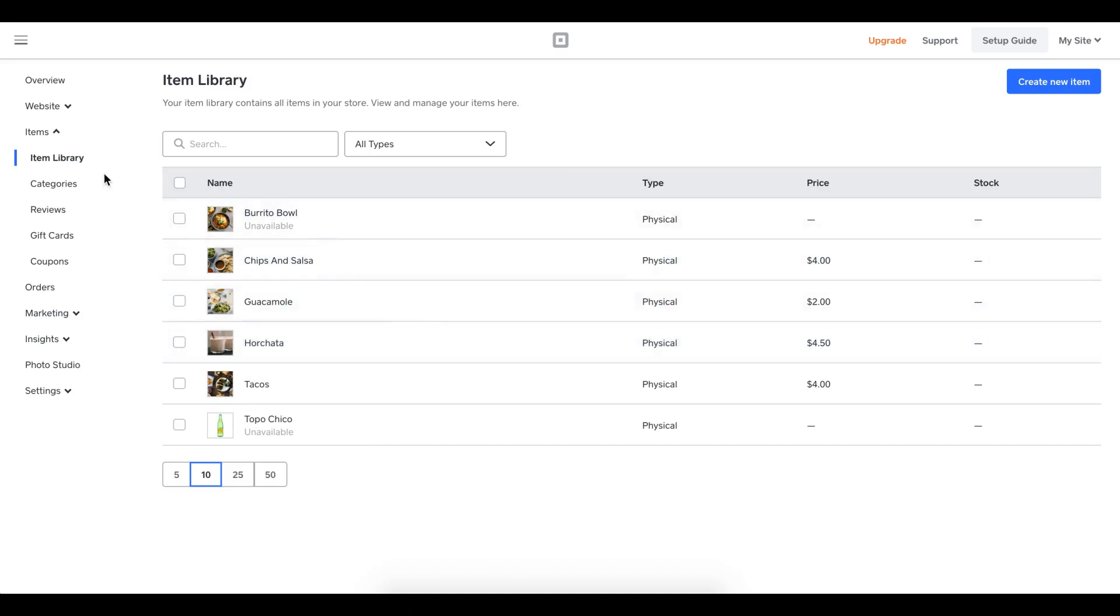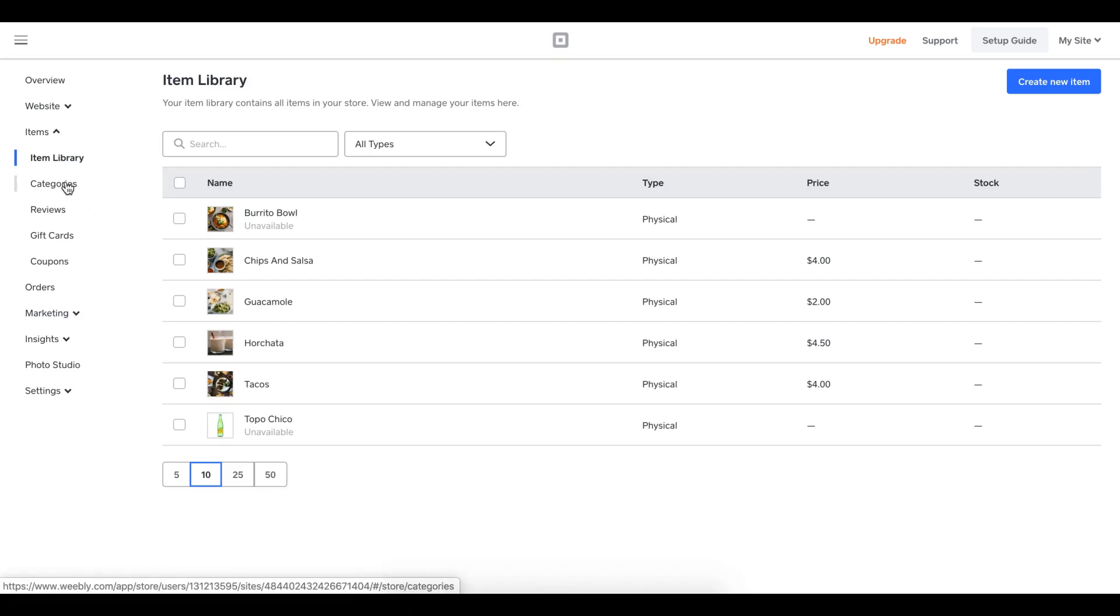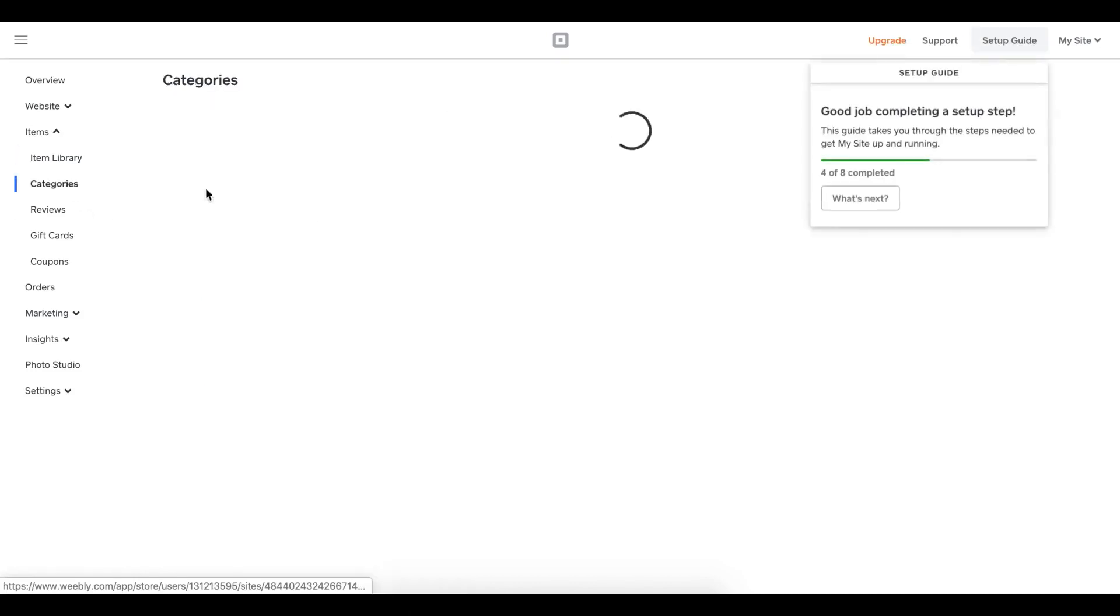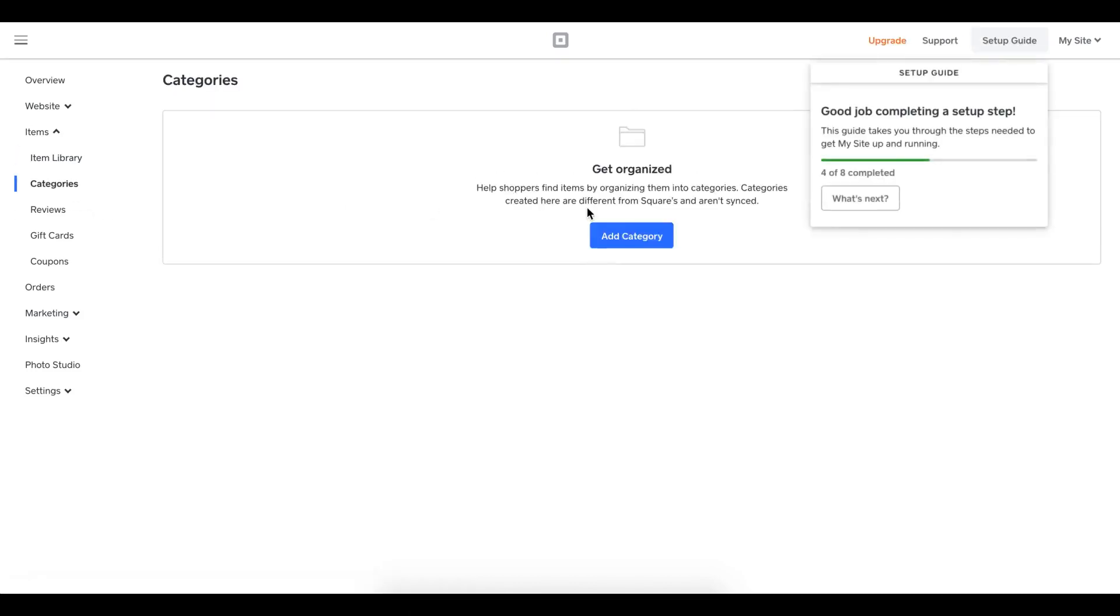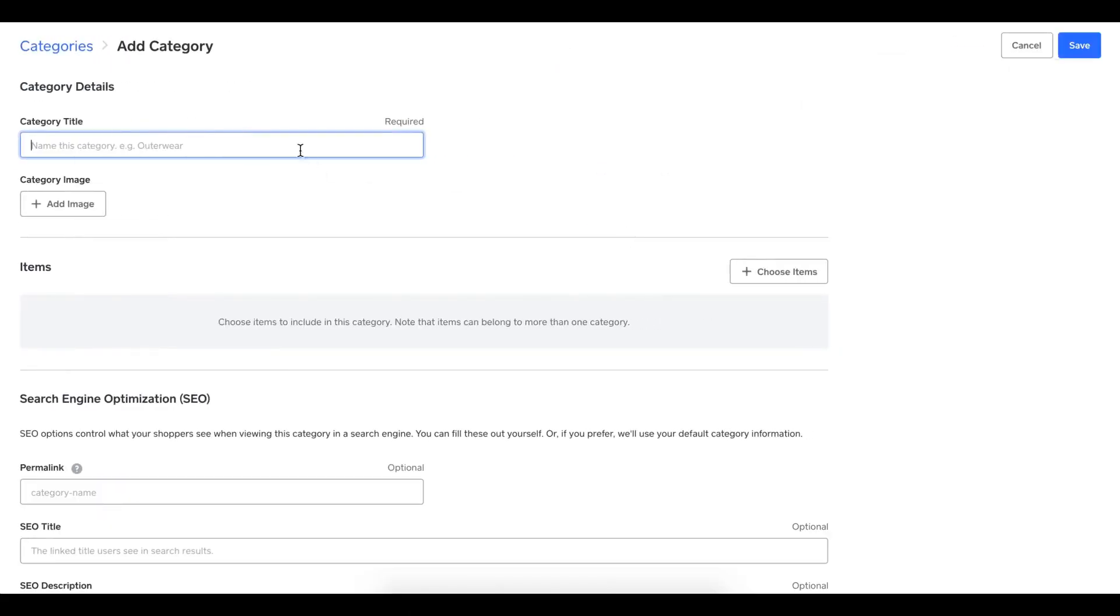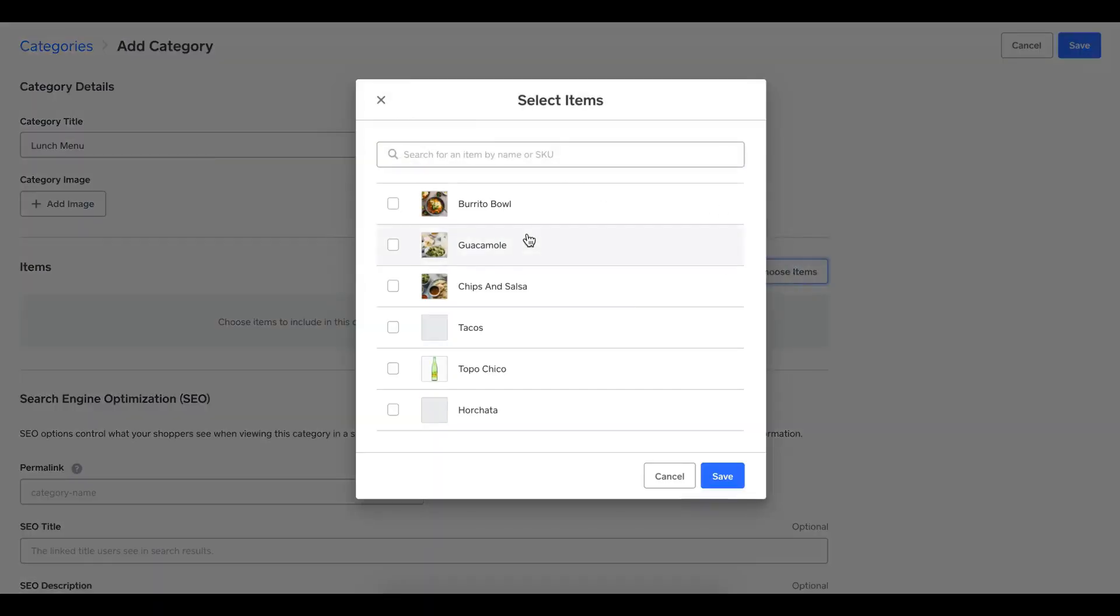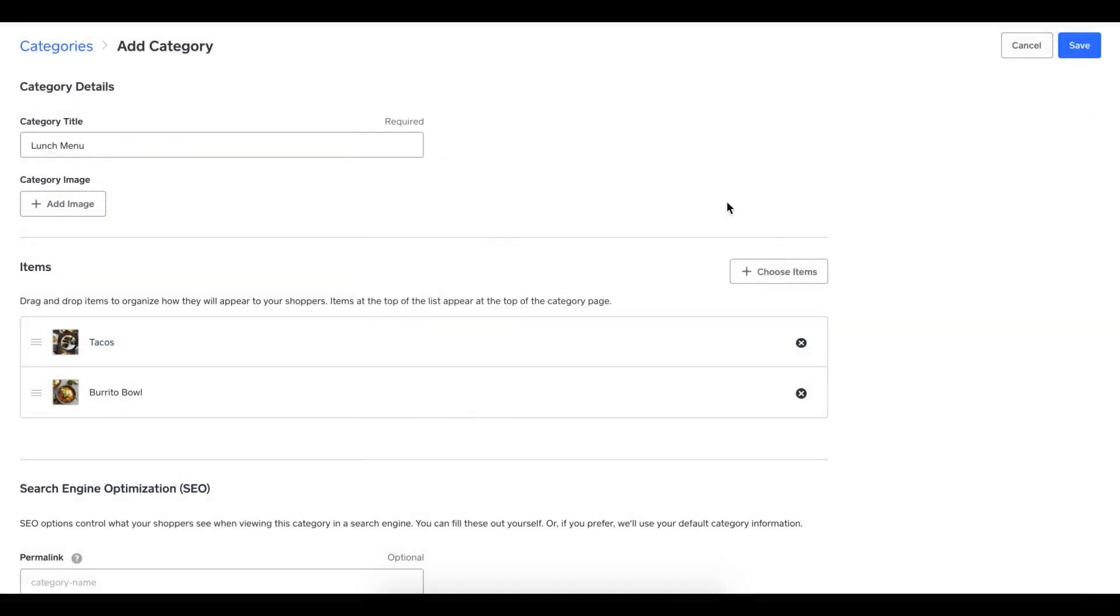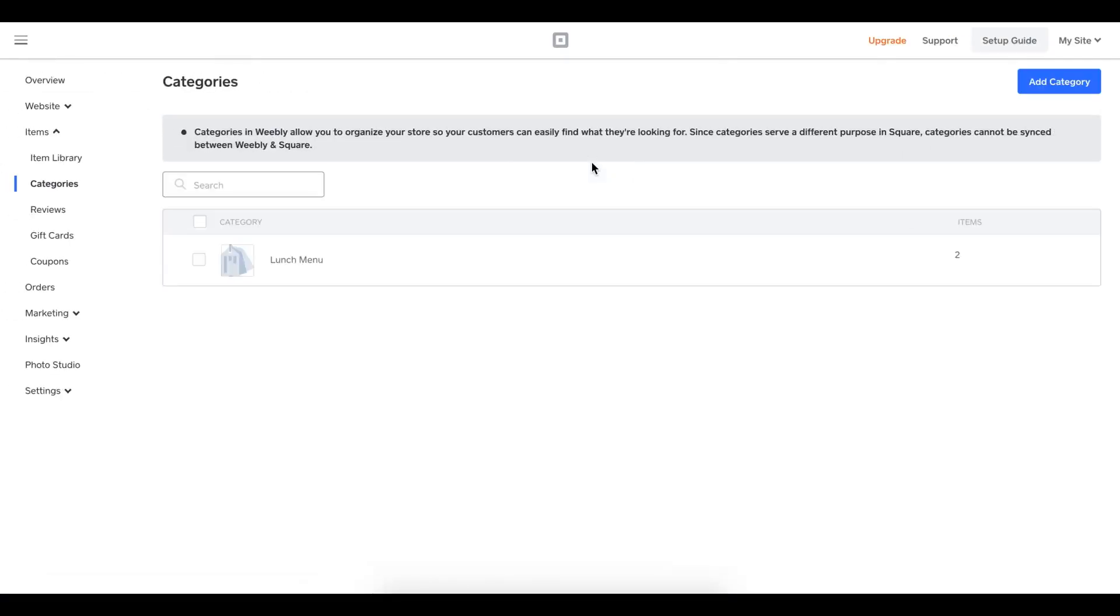The next item I would want to check is categories. I want to build my menu, and my menu is going to be lunch, sides, and drinks. So let's go ahead and do that. I'm going to click categories, then say add a category. My first one is going to be lunch menu. I created my title, and now I'll click choose items. The burrito bowl and tacos will be my two main items. I'm going to hit save. Now I have my two lunch items there. I'll click save here.